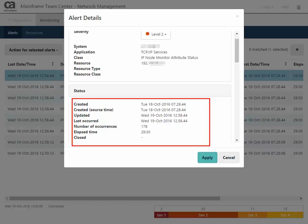Then, it shows you some status information, such as when the alert was created, updated, last occurred, the number of occurrences, elapsed time, and if the alert was closed. A hyphen indicates that the alert has not yet been closed.